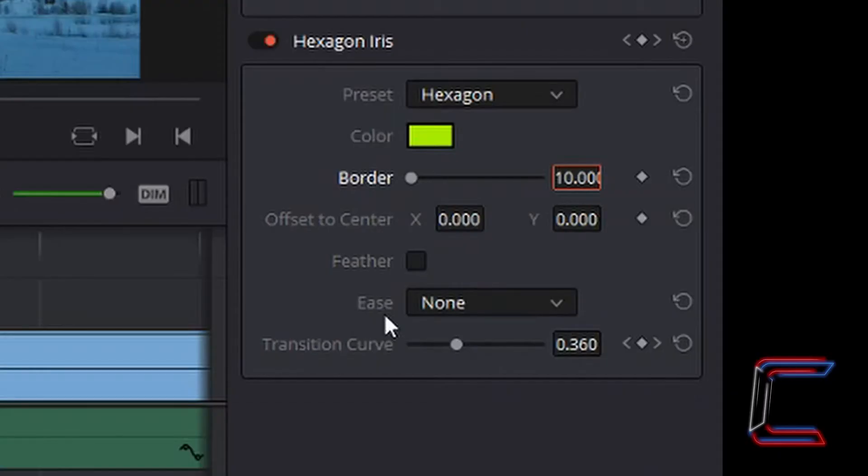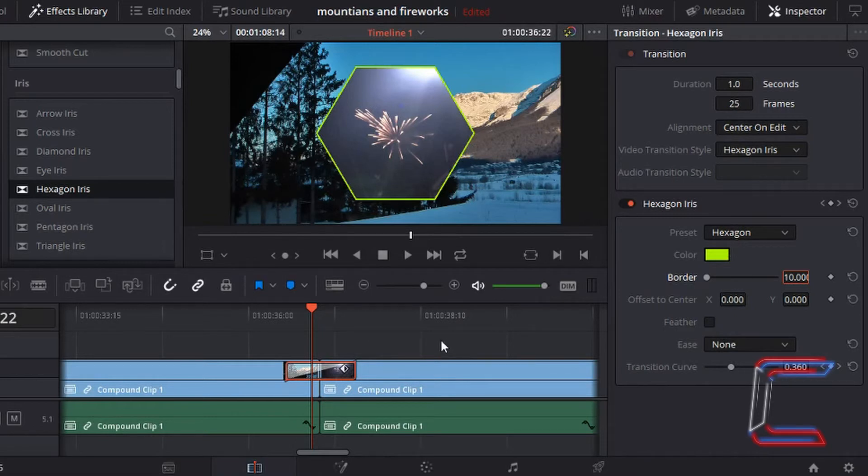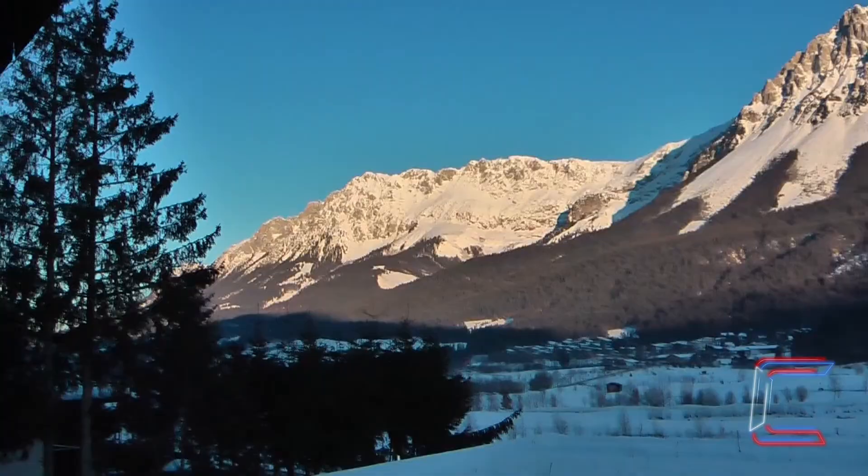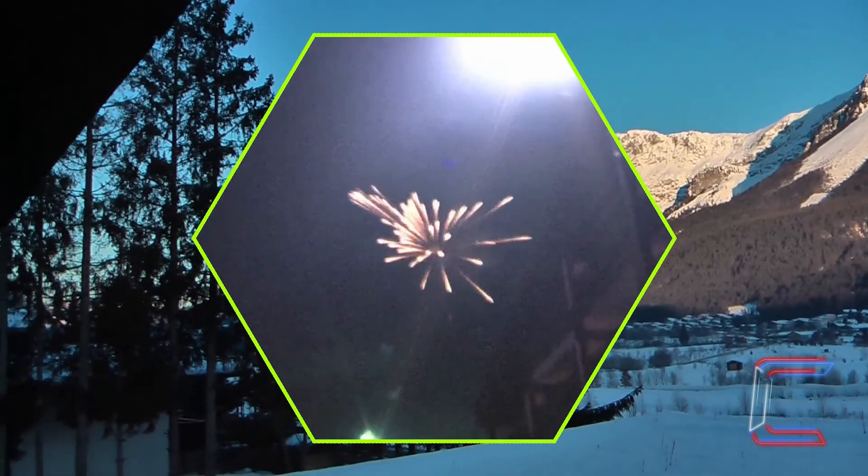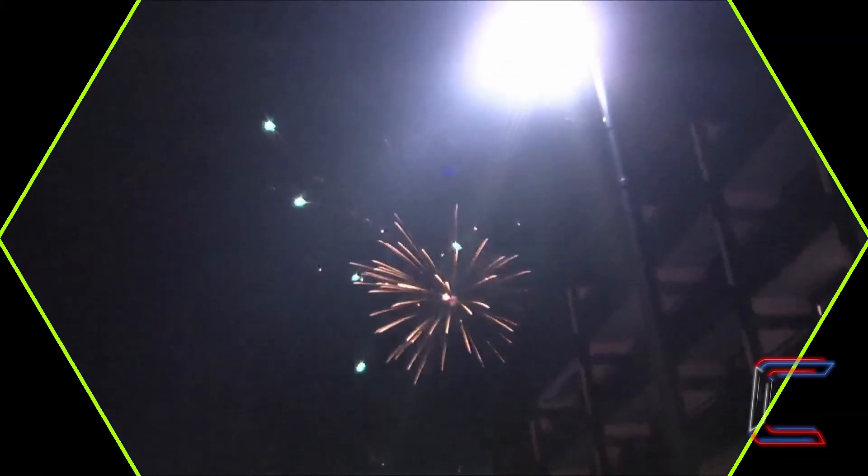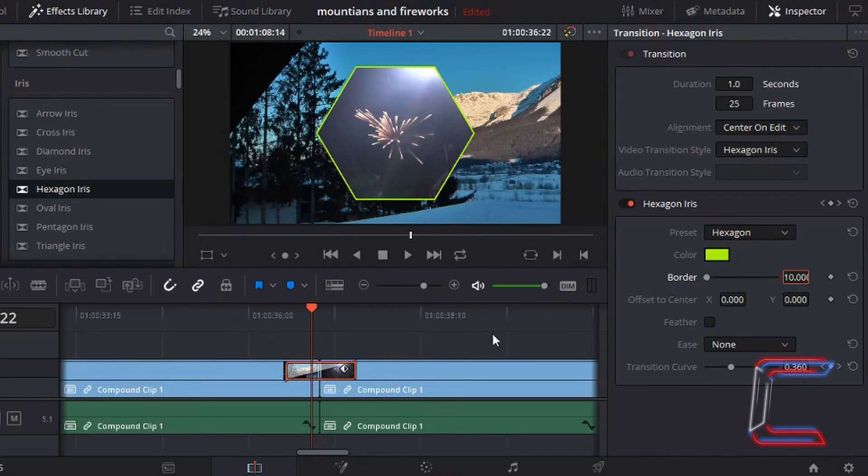The ease tool refers to how quick a particular transition will run at a particular time. At present, if I play the video in a sample preview which includes a three second transition.